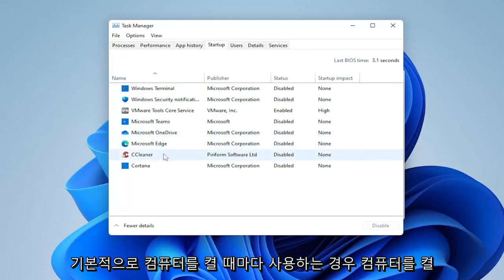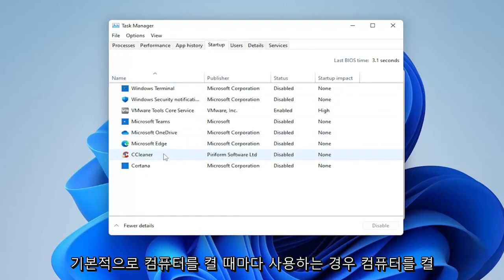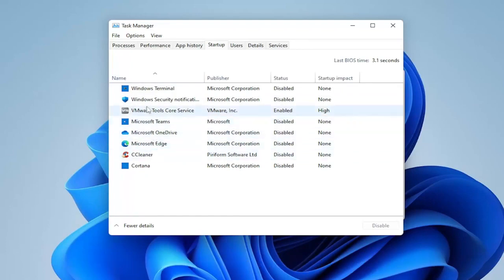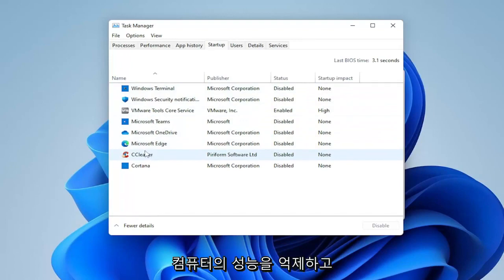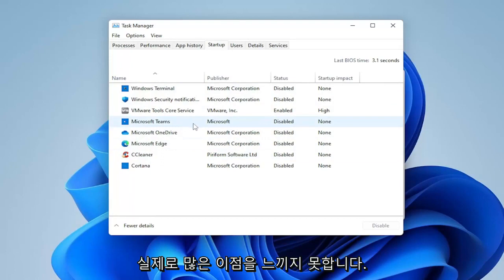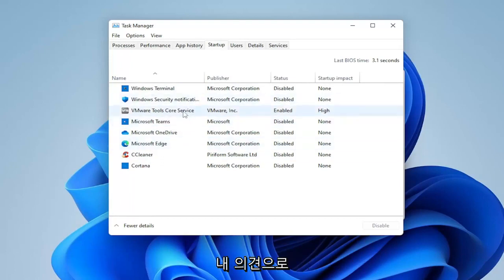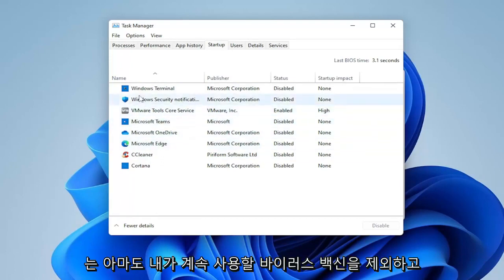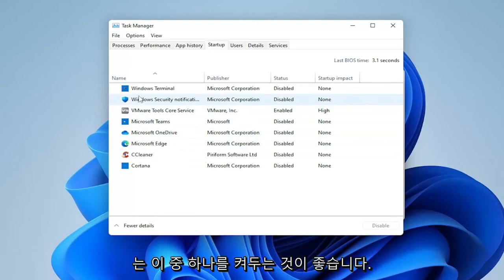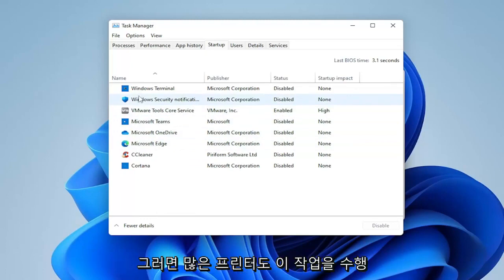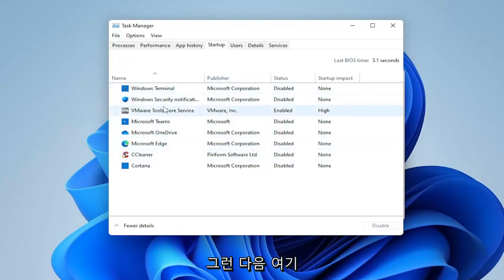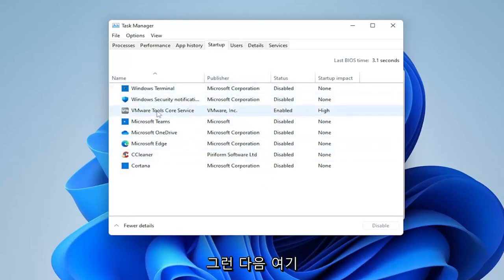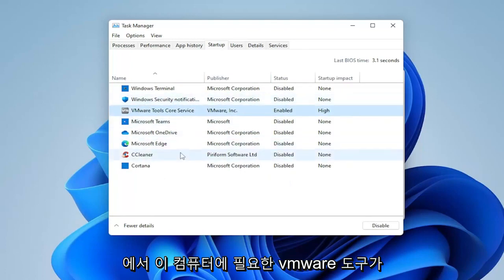Generally speaking, most apps can be disabled from starting up when your computer turns on. The reason these apps do this is so they appear more responsive when you open them. If you use them every time your computer turns on, it may not be a horrible idea to keep them booting up. But generally speaking, this inhibits the performance of your computer and you really don't notice much of a benefit — except for perhaps the antivirus, which I would keep on. I usually turn off pretty much everything except for the antivirus and VMware tools, which I need for this machine.